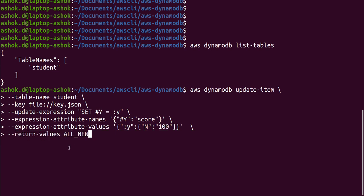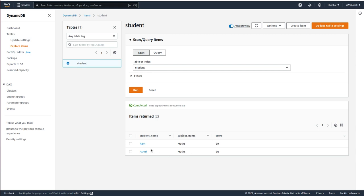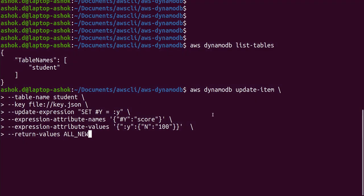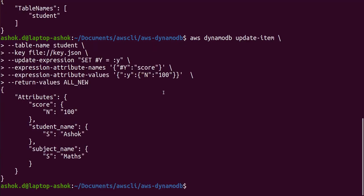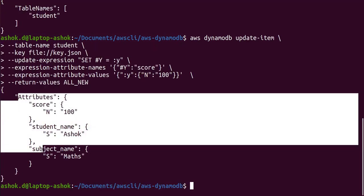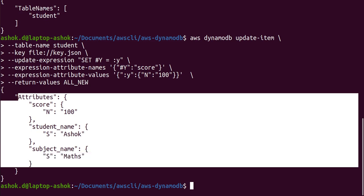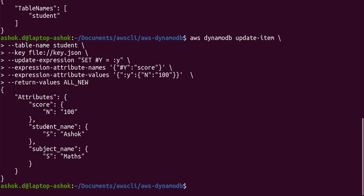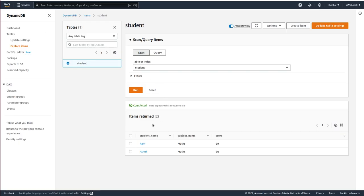After running this command we should see the second record score as hundred. As you can see we got the updated record: score, student name, and subject name. If you go to our DynamoDB table, let's refresh it, and we see the score is hundred.